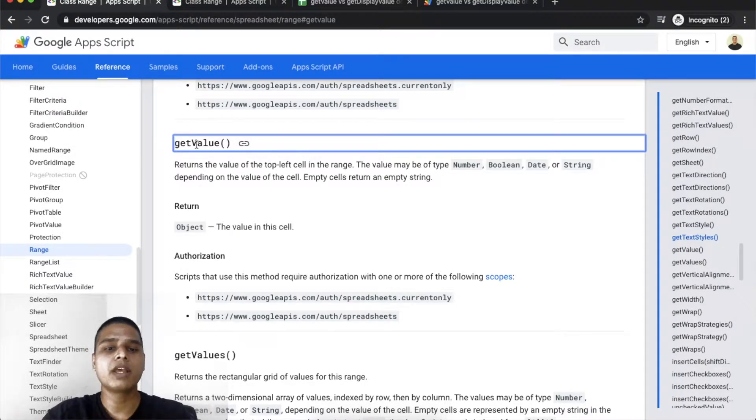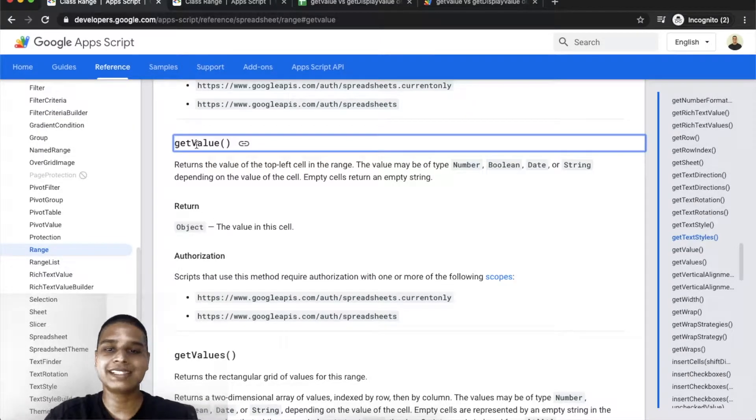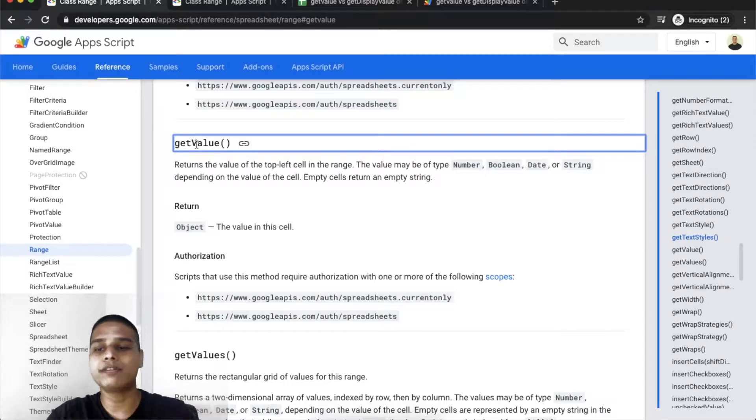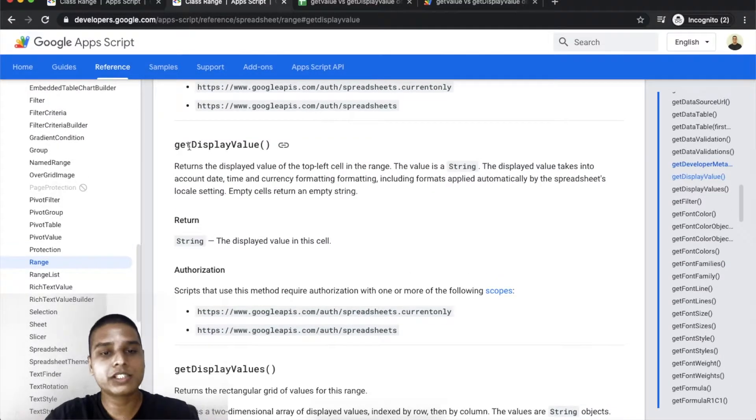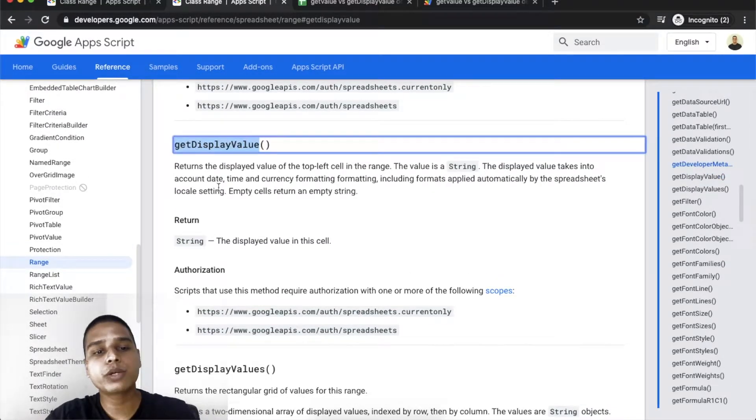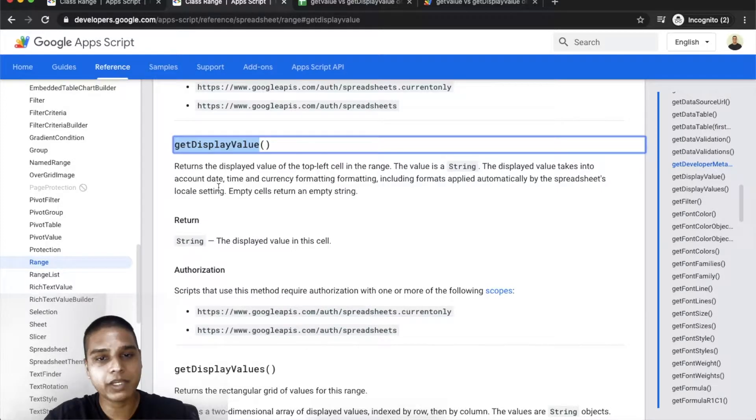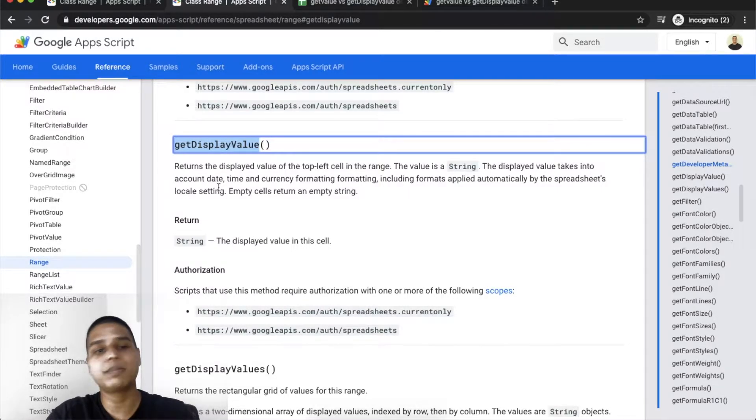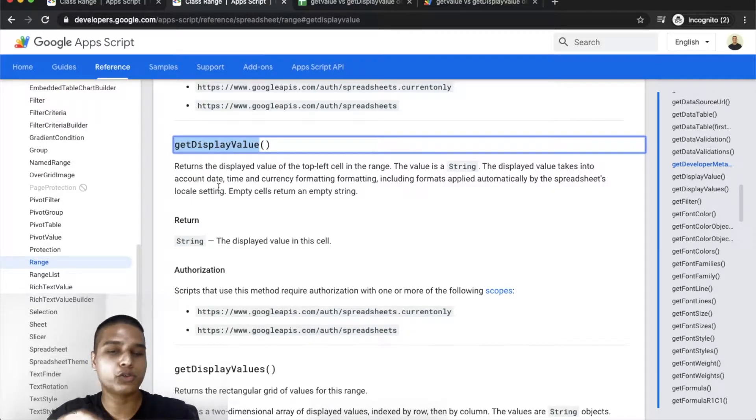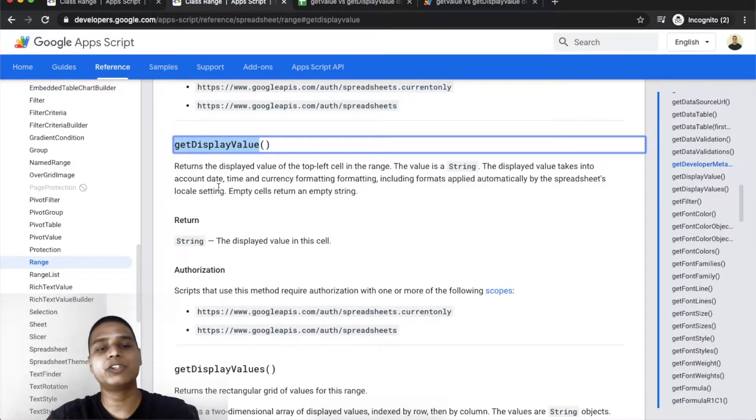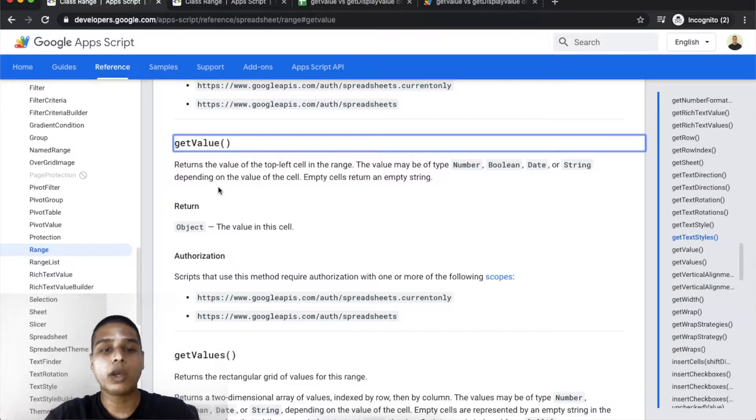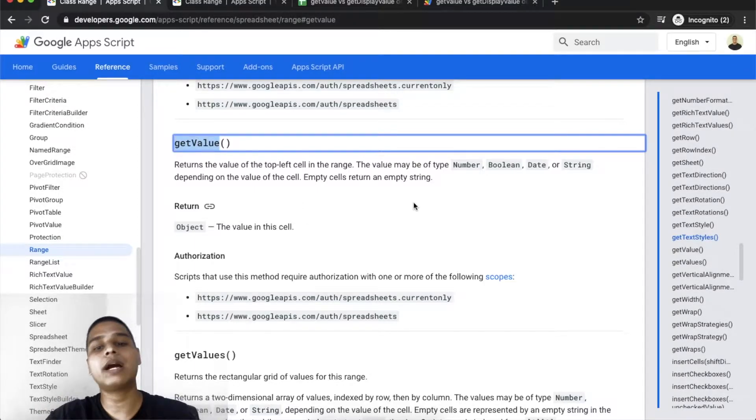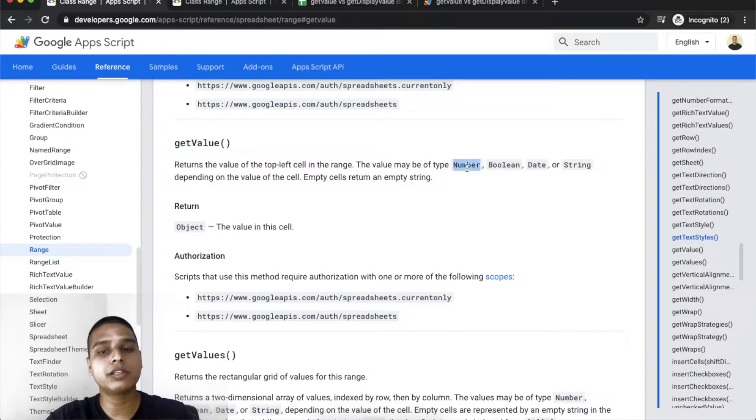The only difference here is exactly what the literal meaning of these functions indicate. When you invoke getDisplayValue, the function would display data that is actually being shown on the cell of a spreadsheet. As opposed to the getValue option, it would actually return the data type in its native format.